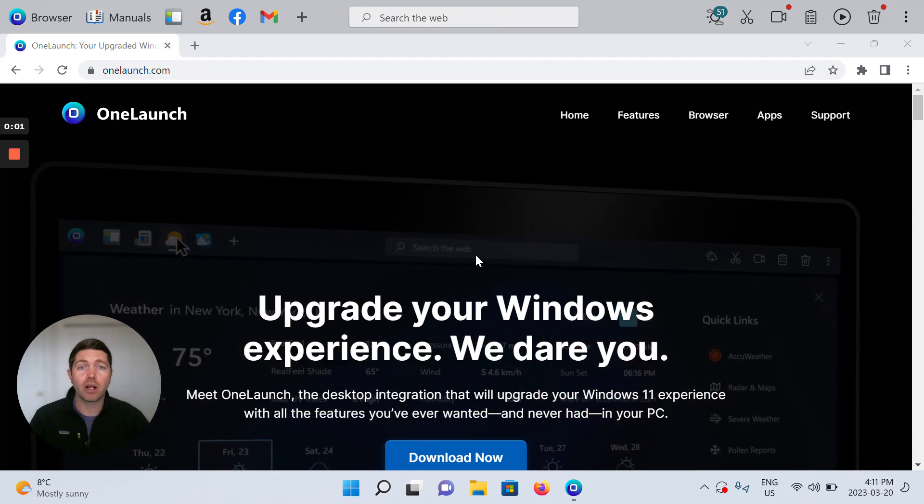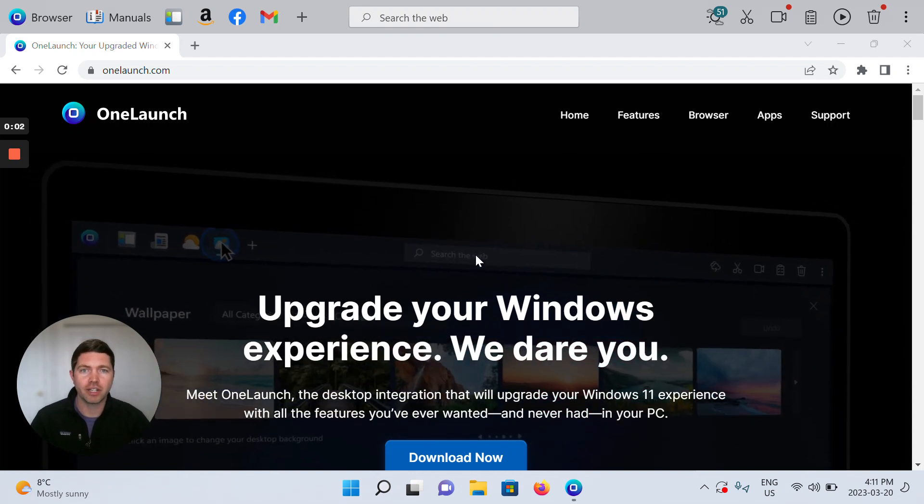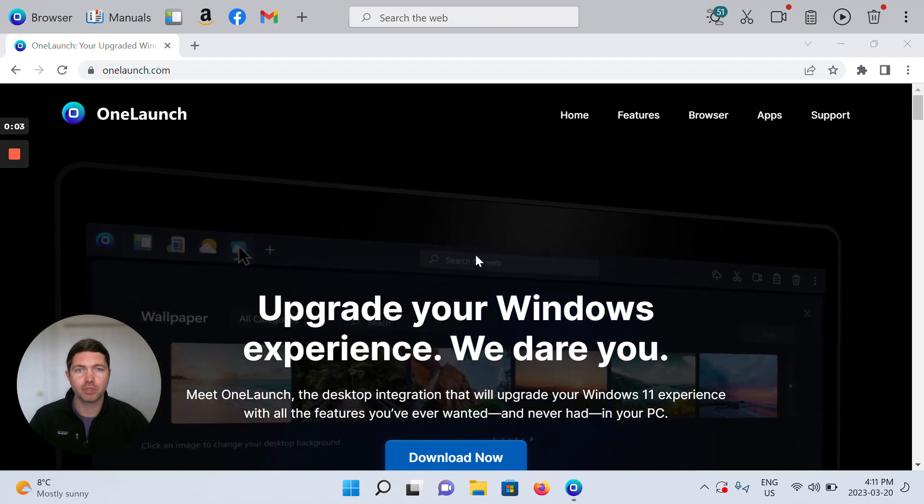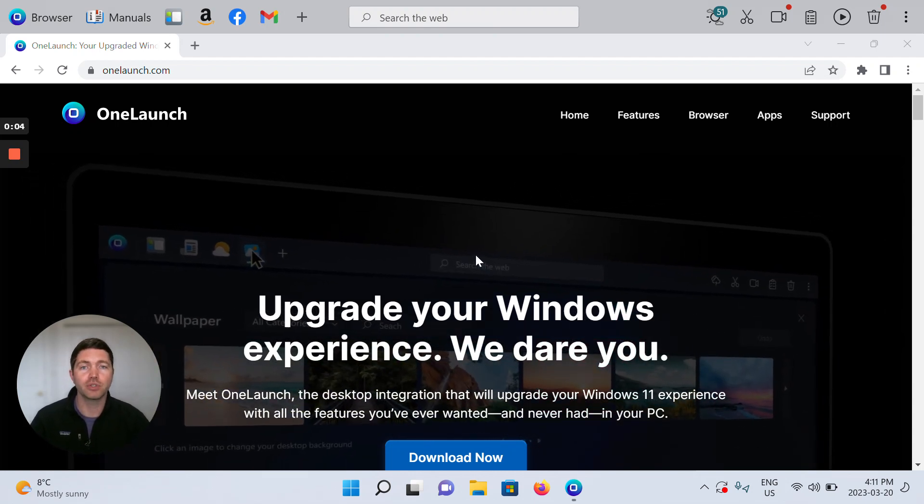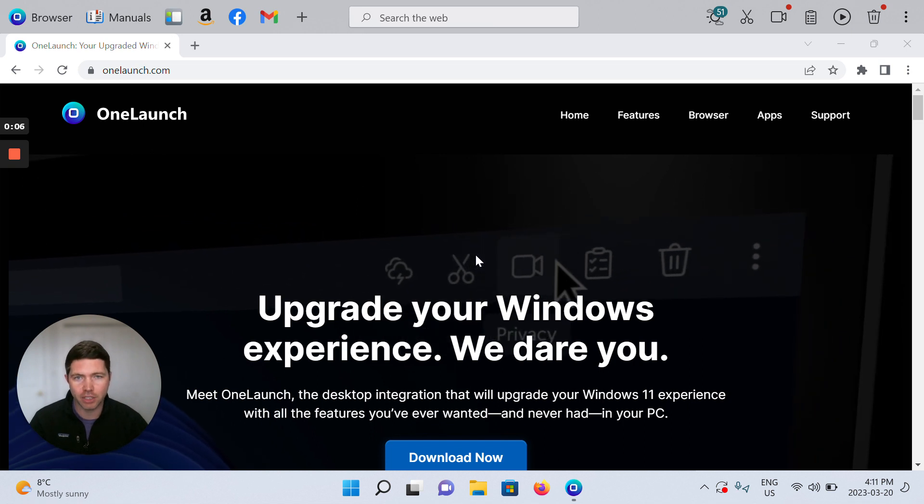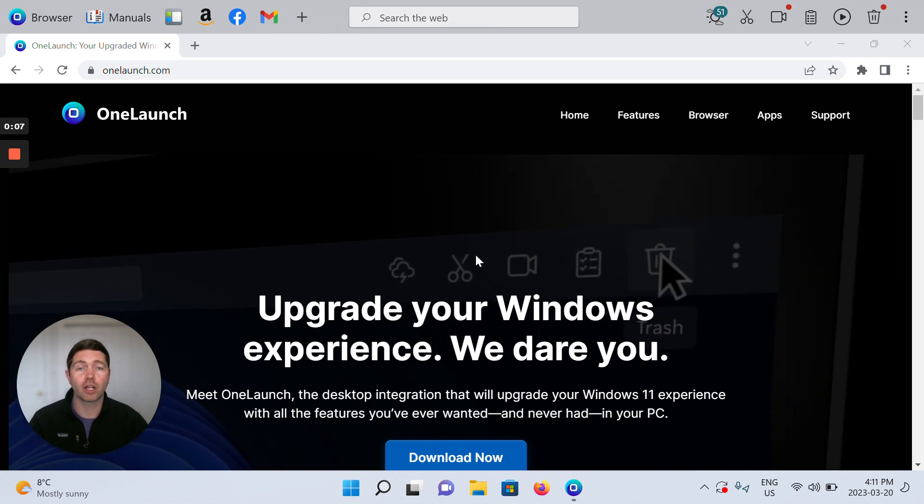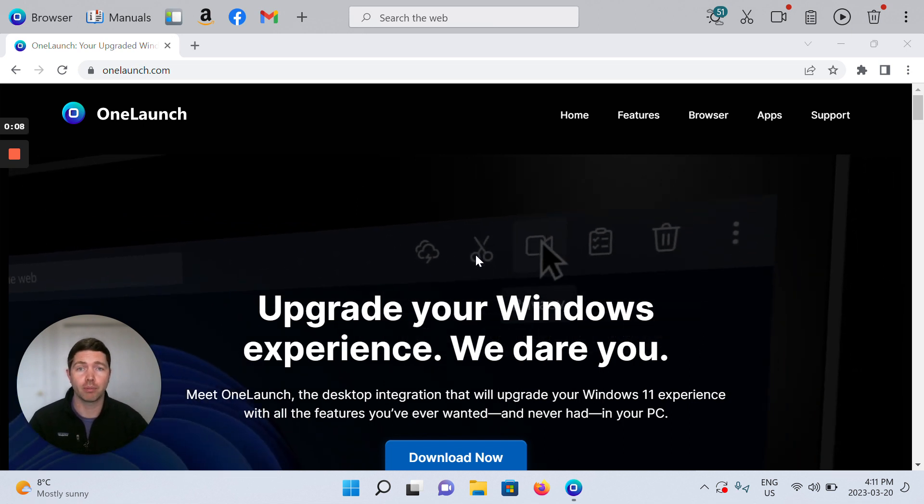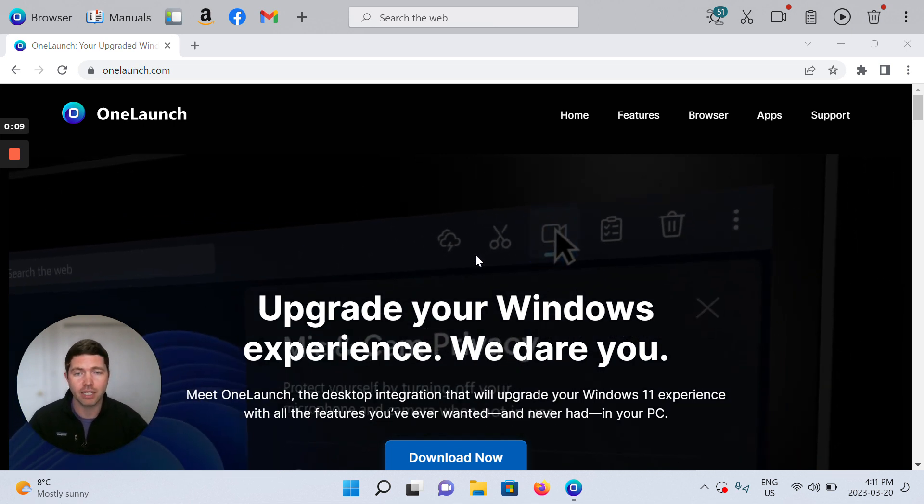Hi everybody and welcome to a short video that I put together for you to show you the status page on our OneLaunch web properties.